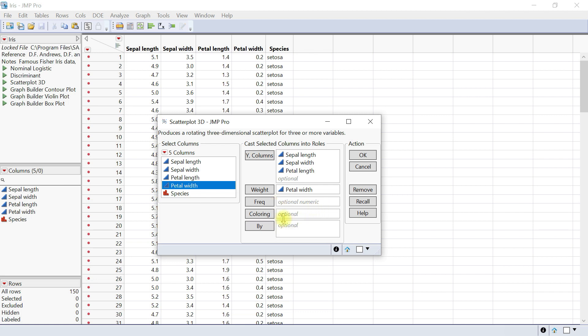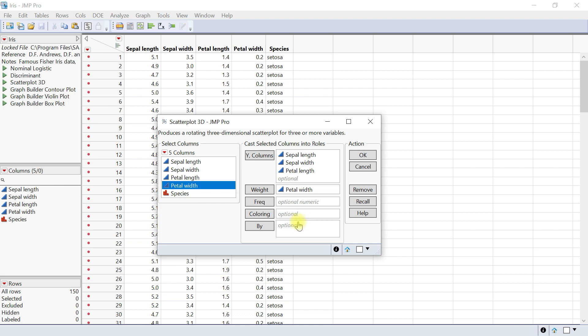You can also have a column for coloring if you have a specific column like region. This colors the points according to the selected variable. If the variable is categorical, each category is colored distinctively.